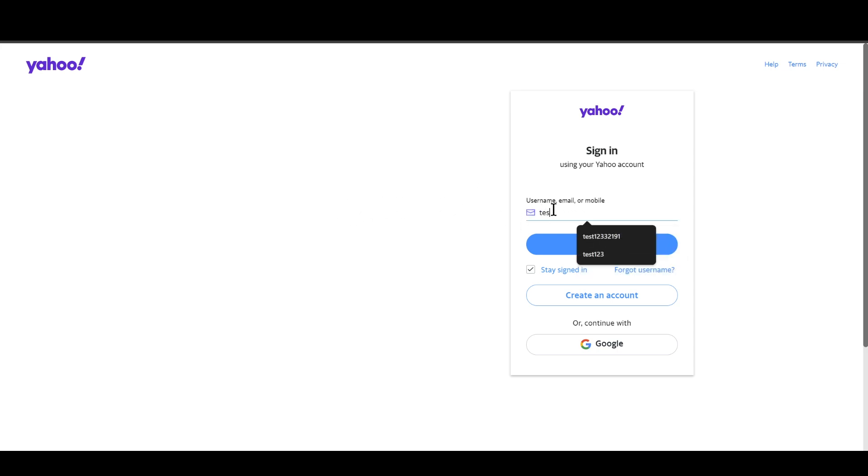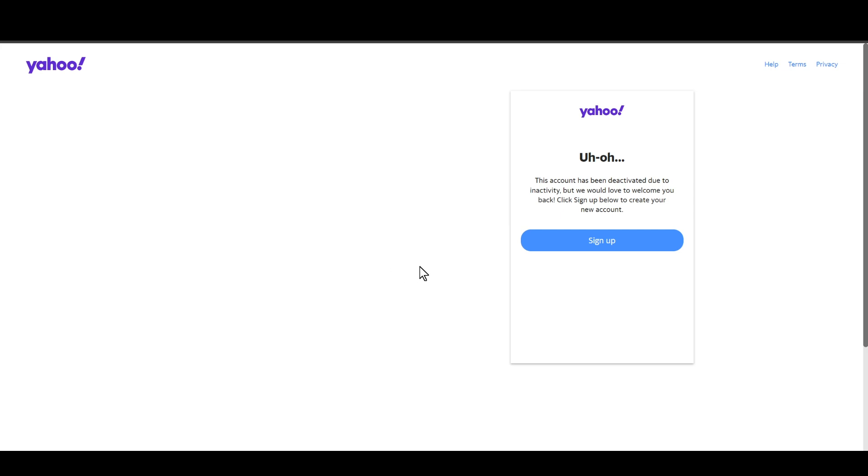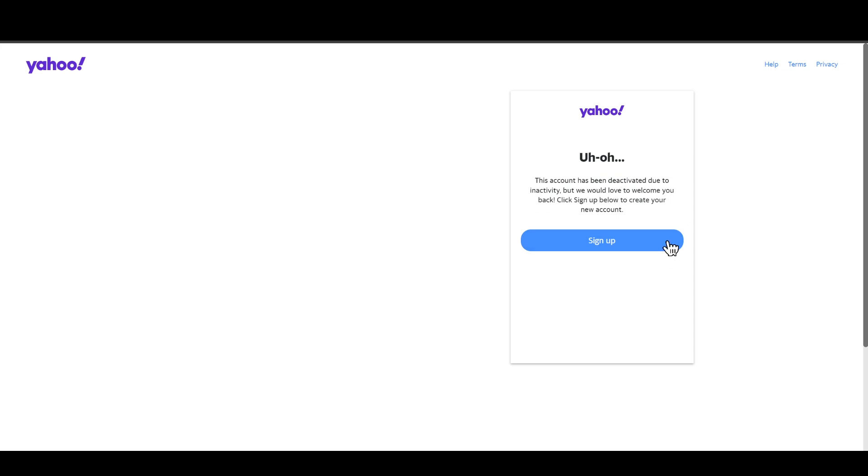If I go with this particular username and click on next, you can see this account has been deactivated due to inactivity. The message says we would like to welcome you back and asks you to click sign up below to create your new account.